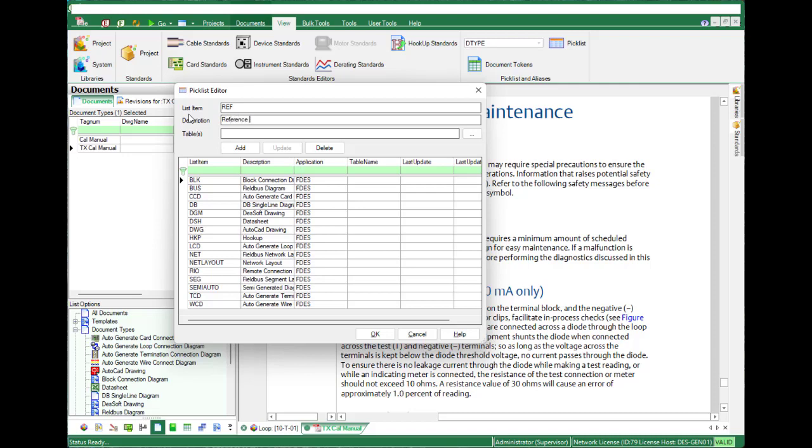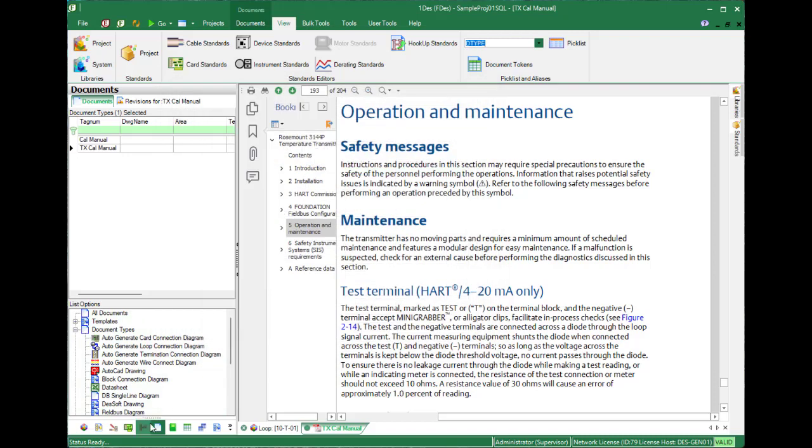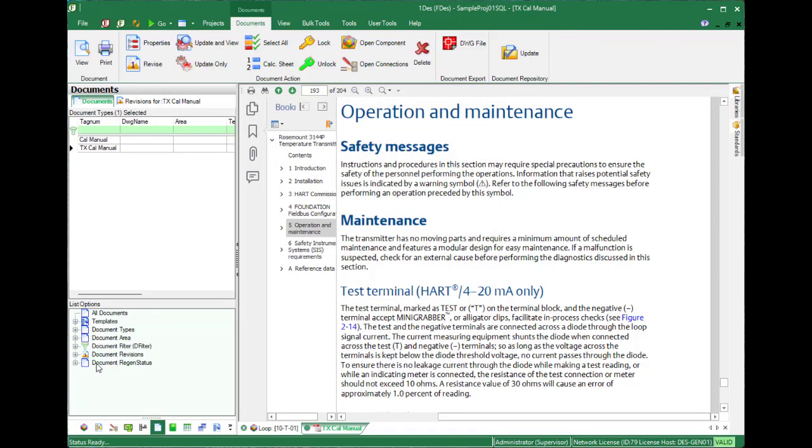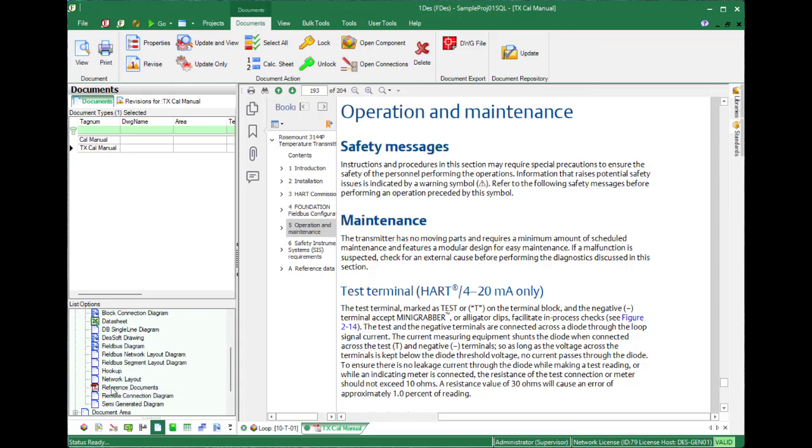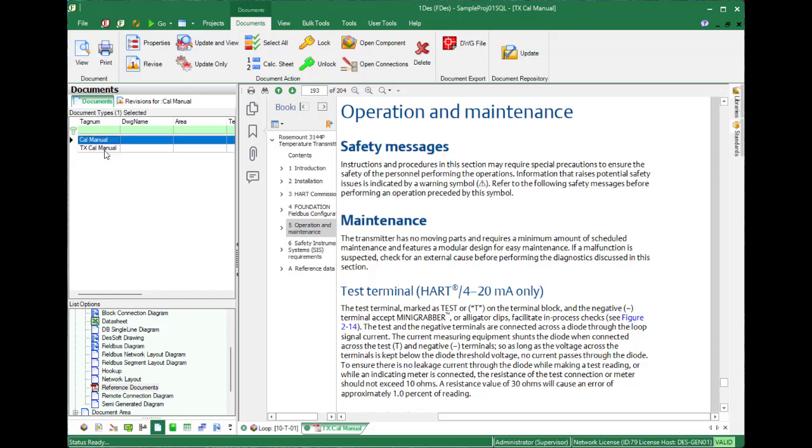We can add this reference document type, and if you refresh your list here you will see all your reference documents showing over here that you can open for printing and viewing. This is all part of your loops.